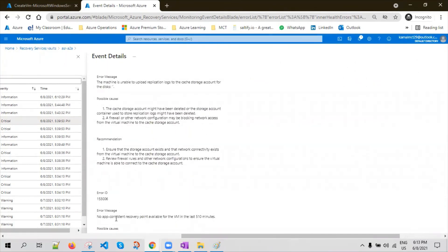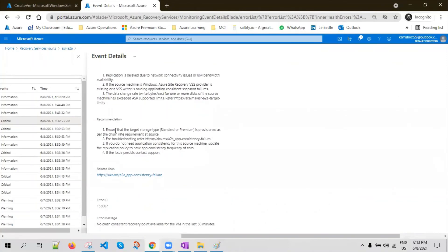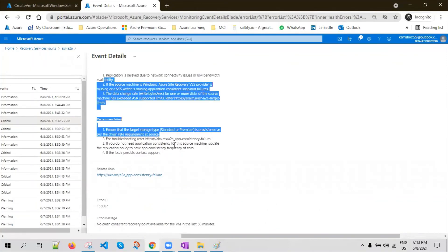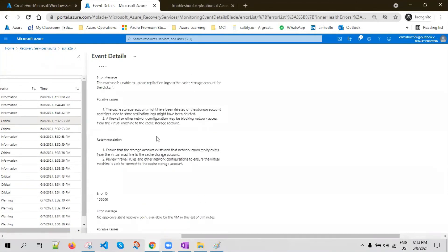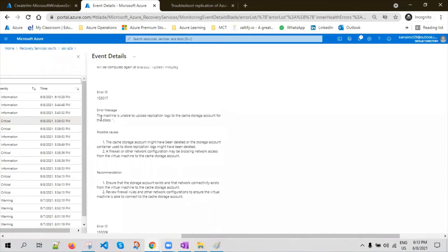One issue could be that application-consistency recovery points are not being generated. You can follow the steps to troubleshoot, and there is a troubleshooting documentation link available. There are different causes that you can see here. So just a minute — thank you very much.